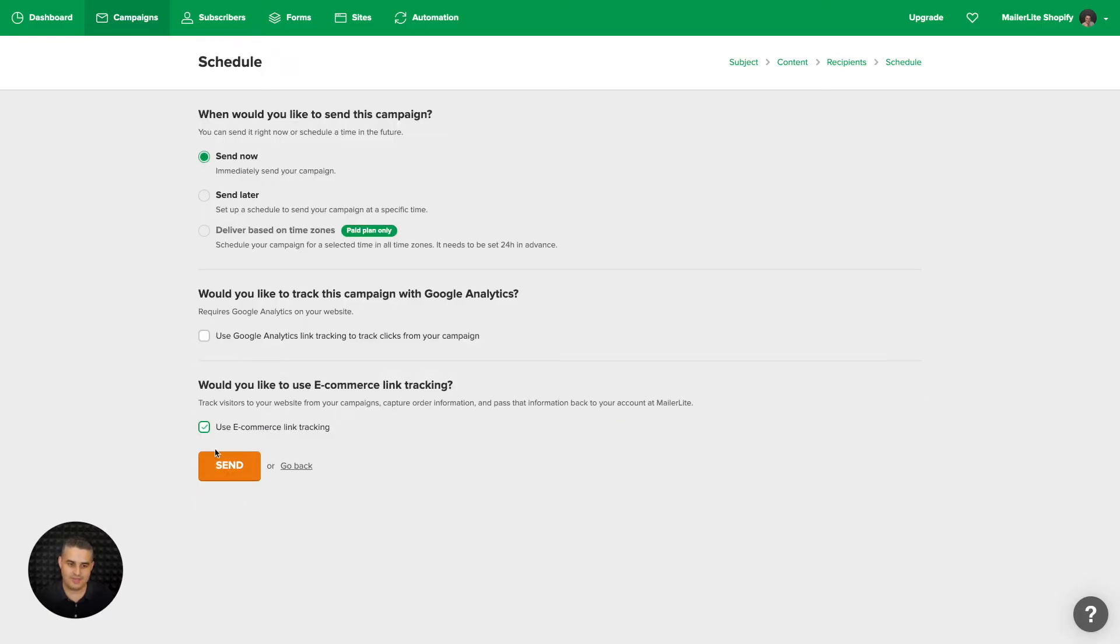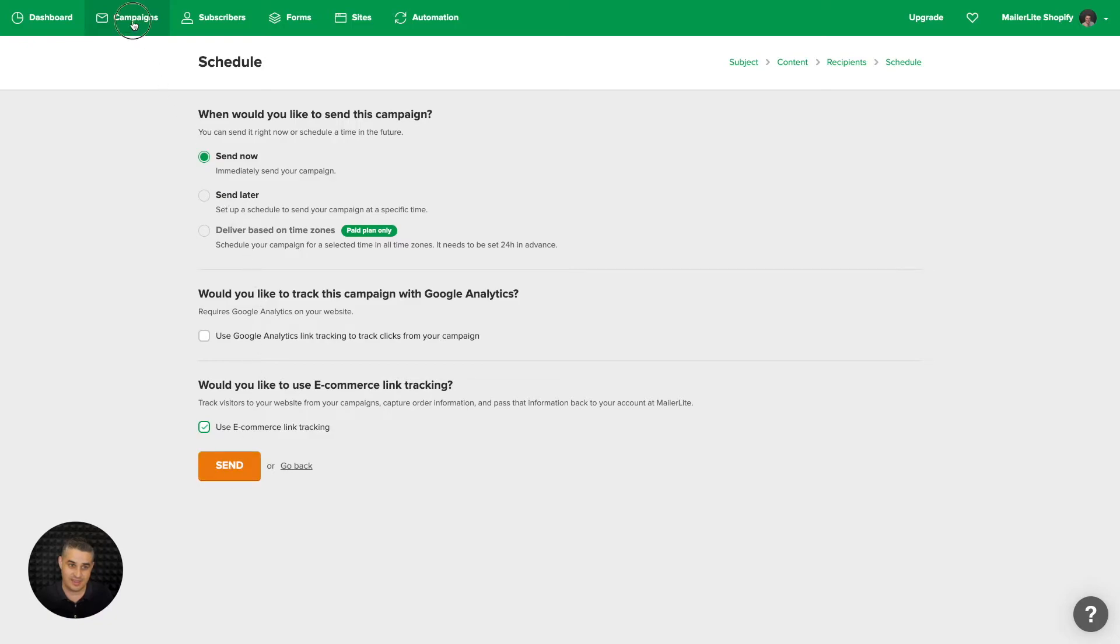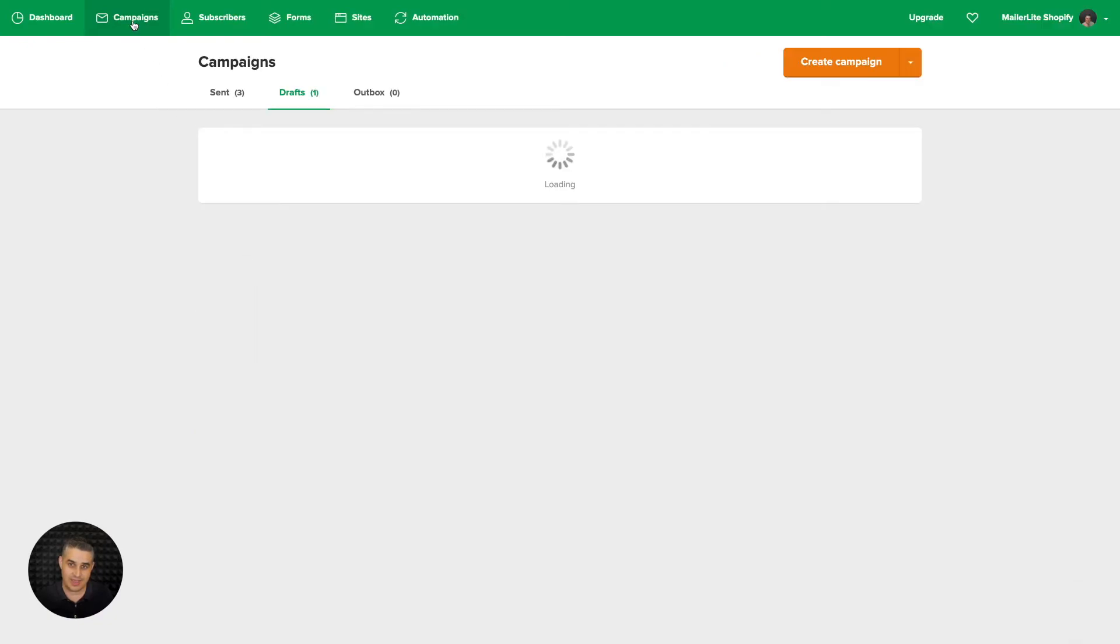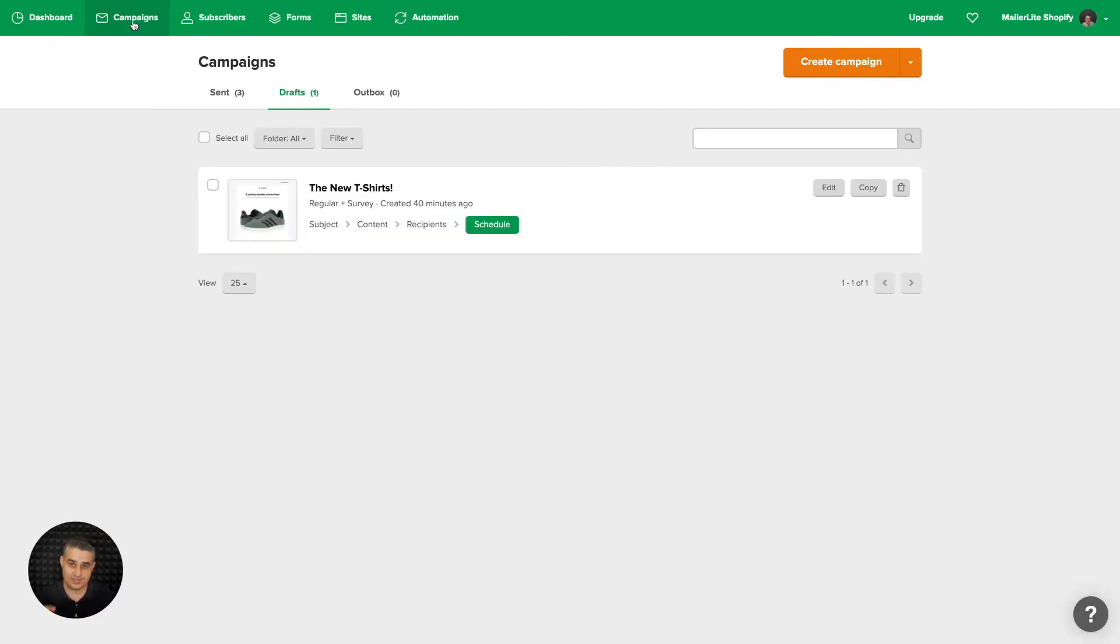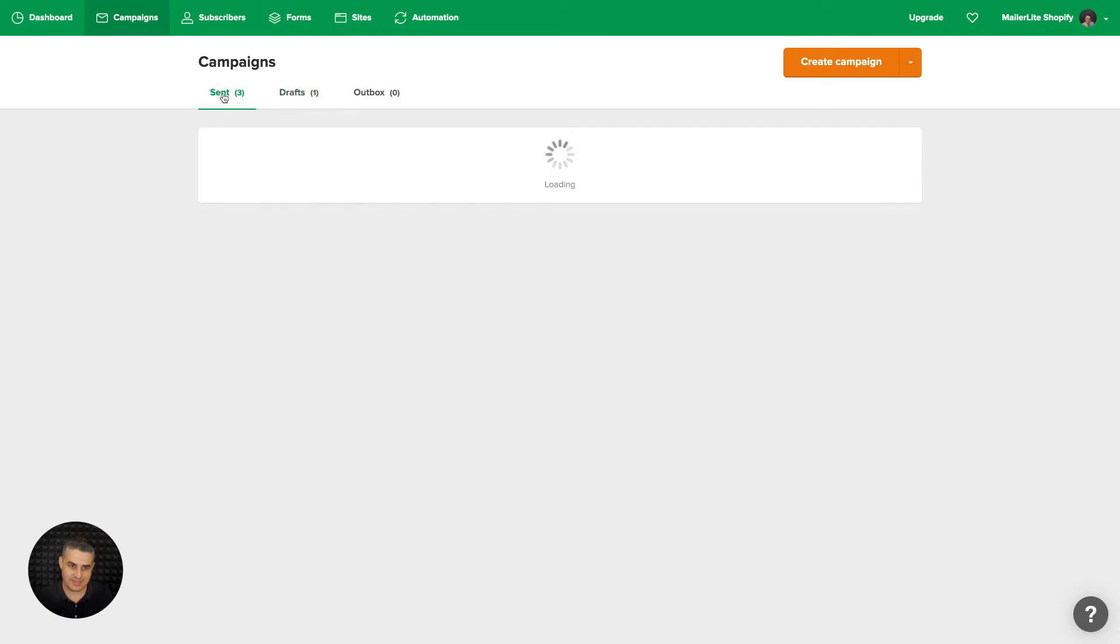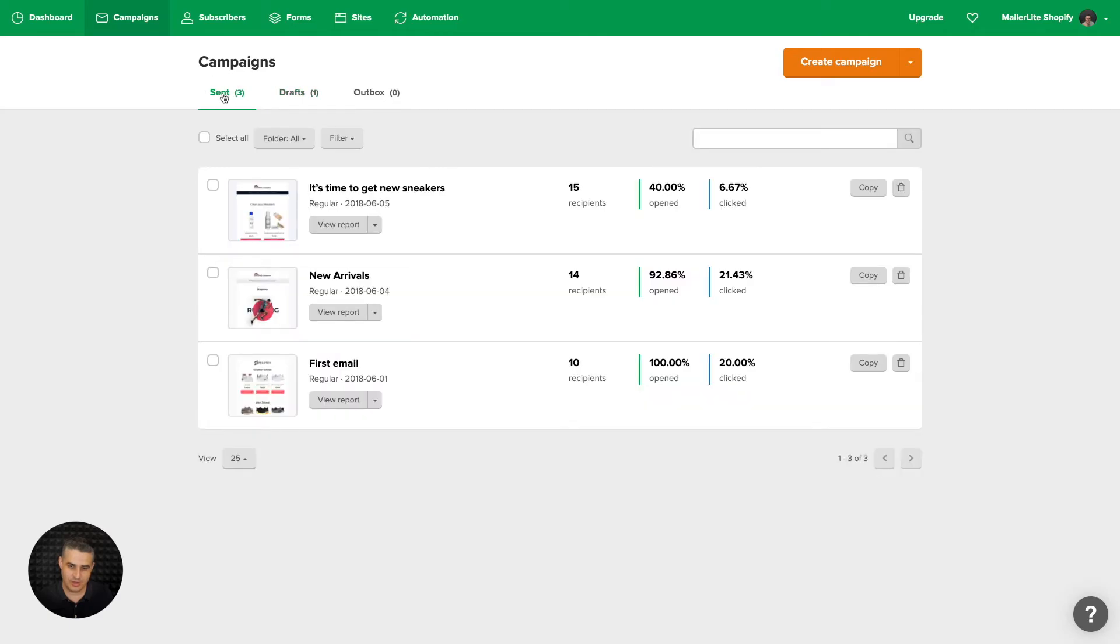And now we have this additional use ecommerce link tracking. When you click send, you can go ahead and go to campaigns. Once that campaign is sent, I'm not going to send it now, but I'm going to show you one of the campaigns I already have in the sent folder which has been sent.